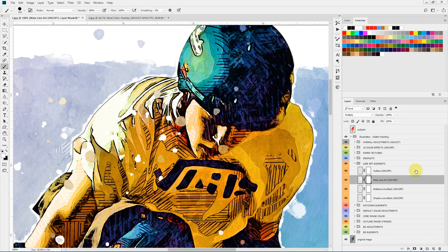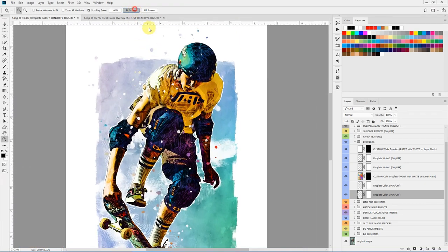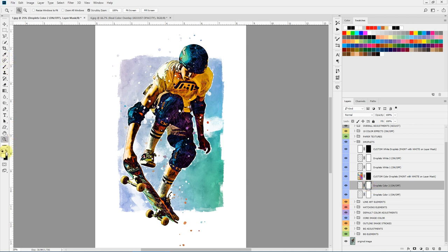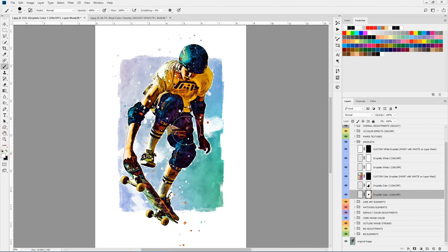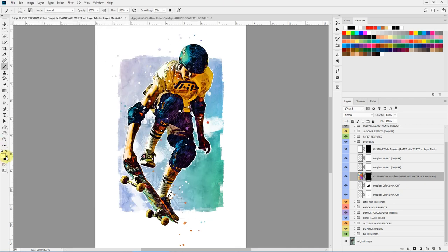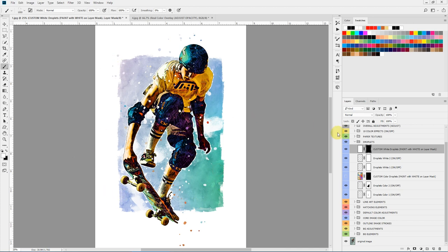Then we have different droplets. We have colored droplets 1 and colored droplets 2. You can paint on the layer mask with black to hide parts of these droplets or show them back by painting with white. There is a custom colored droplet layer — select the layer mask, take any droplet brush from the pack like brush number 7 or 8, select white, and mark some custom droplets over the image. We also have droplet white 1, droplet white 2, and a custom white droplet where you can paint on the layer mask with white to show your custom droplets.